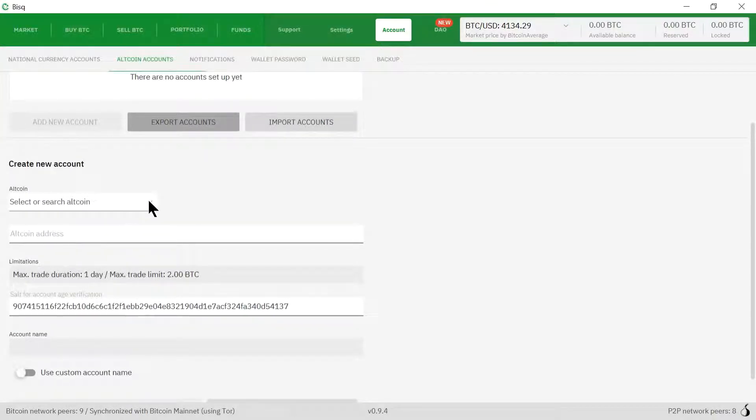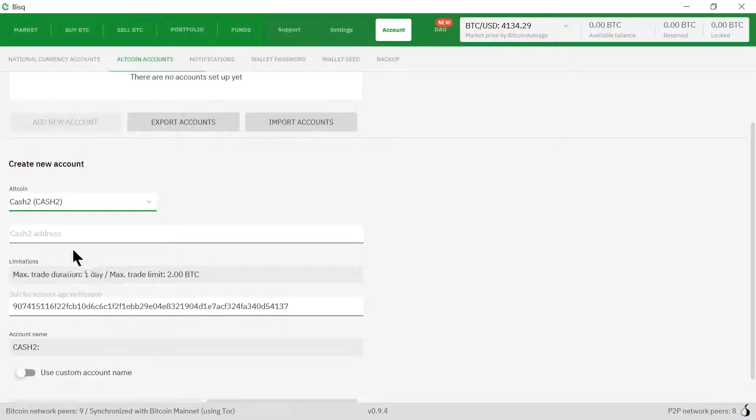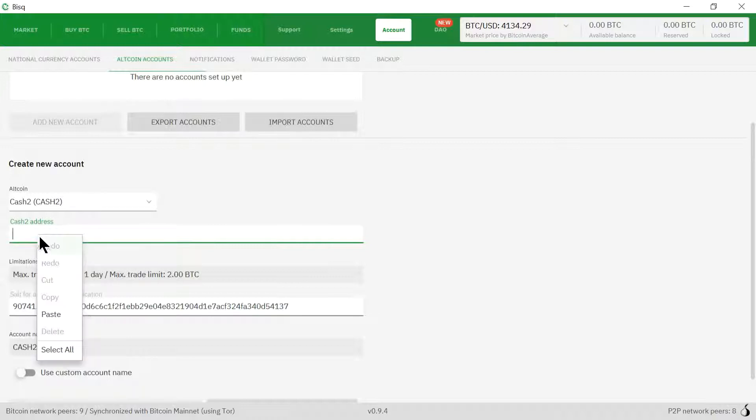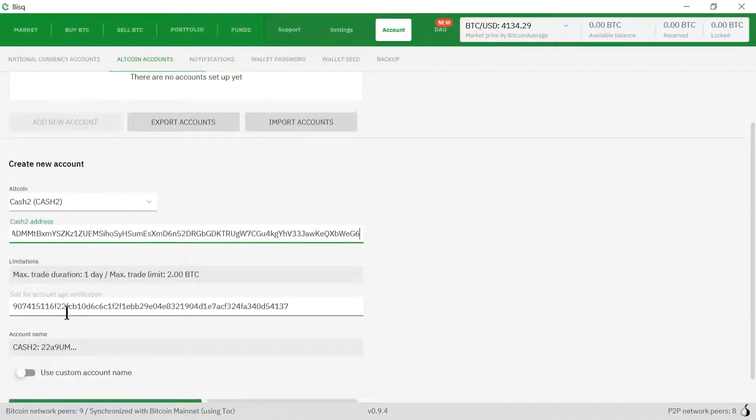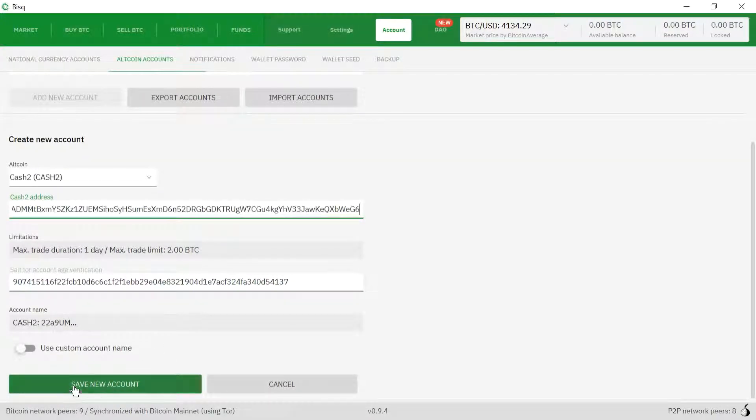Here we're going to click on the down arrow and click Cash2, and we're going to paste in our Cash2 address here and then click save new account.